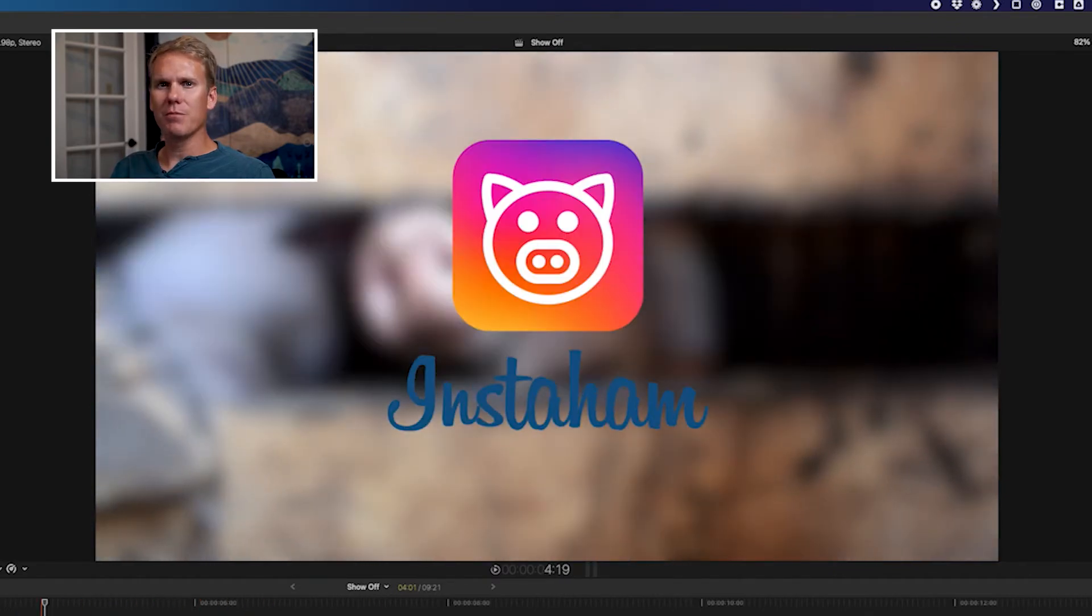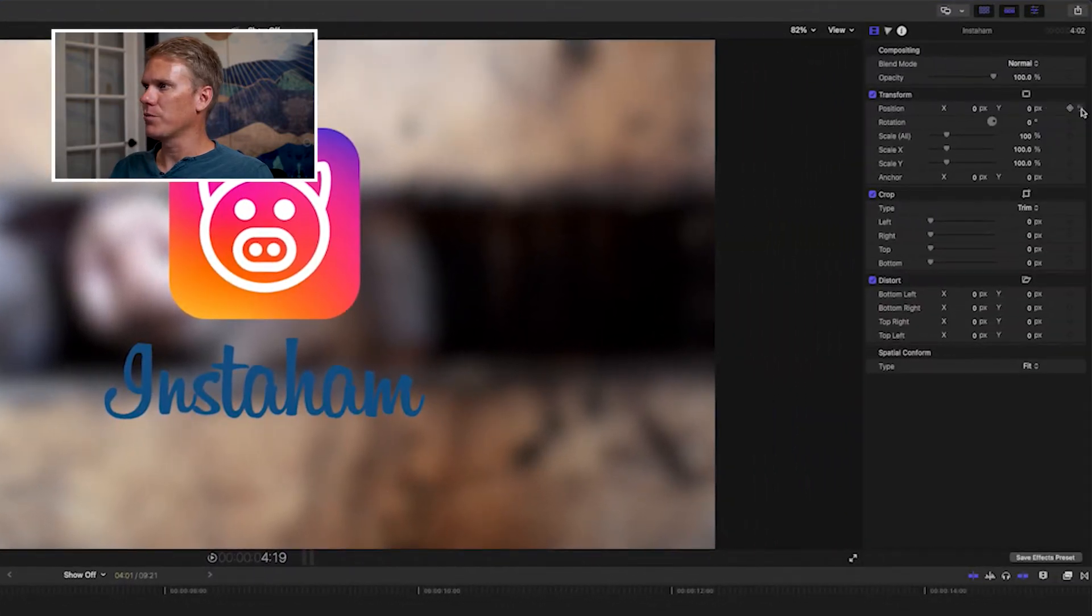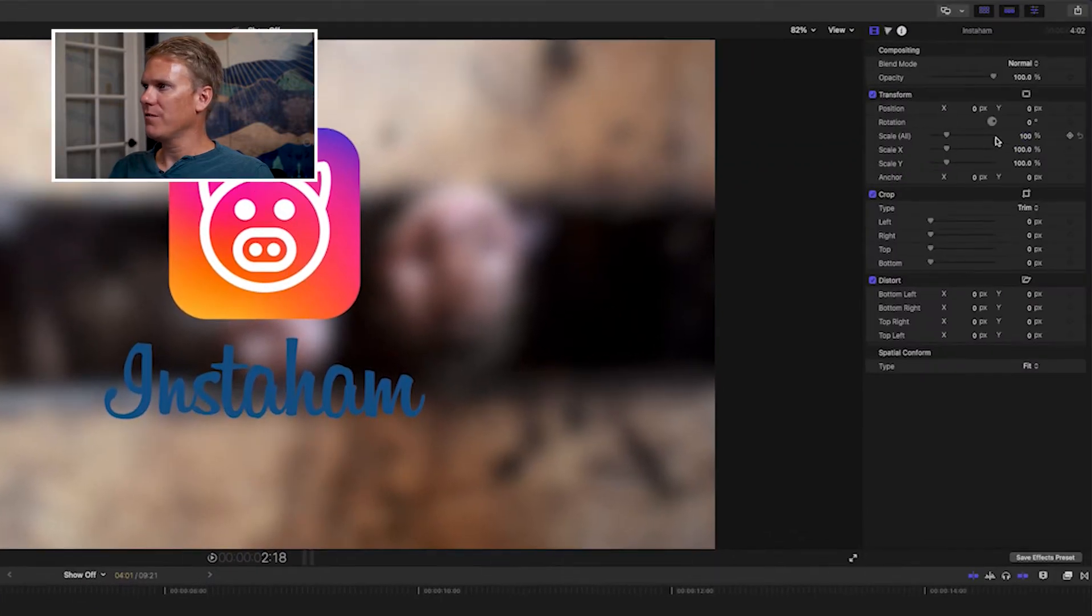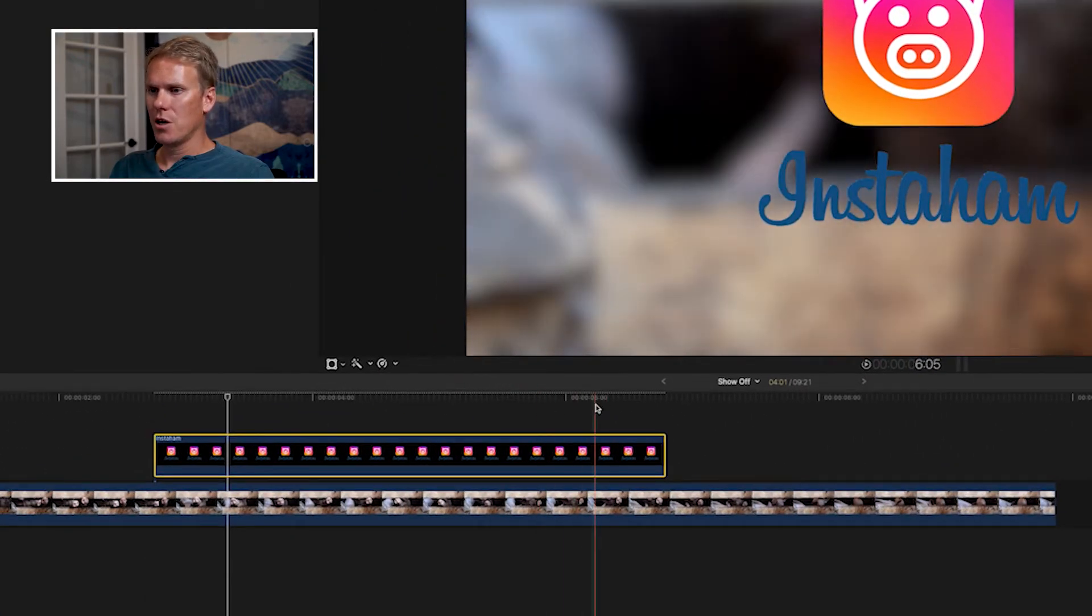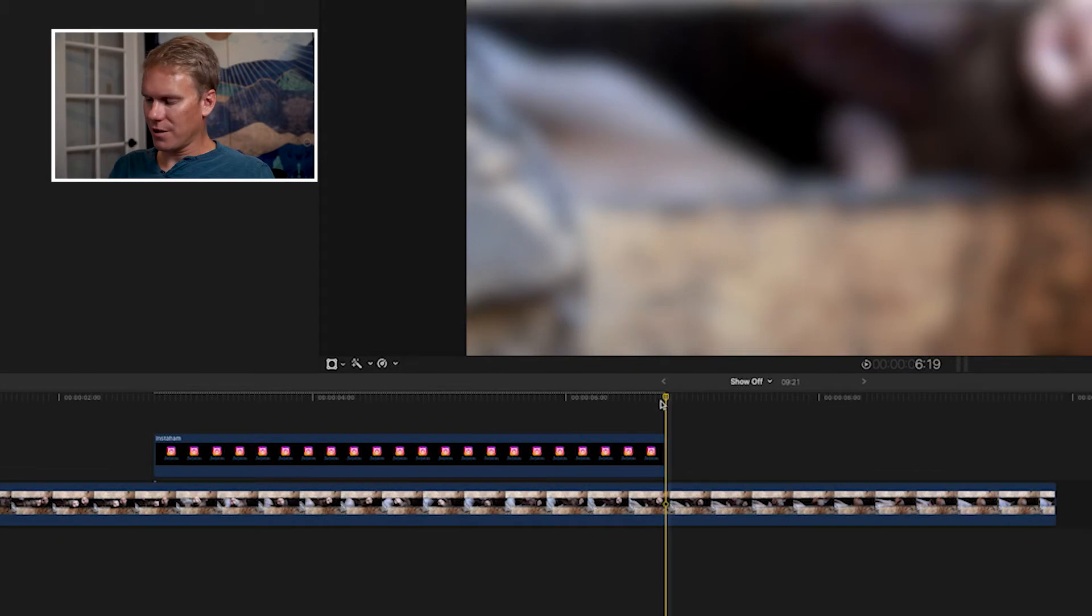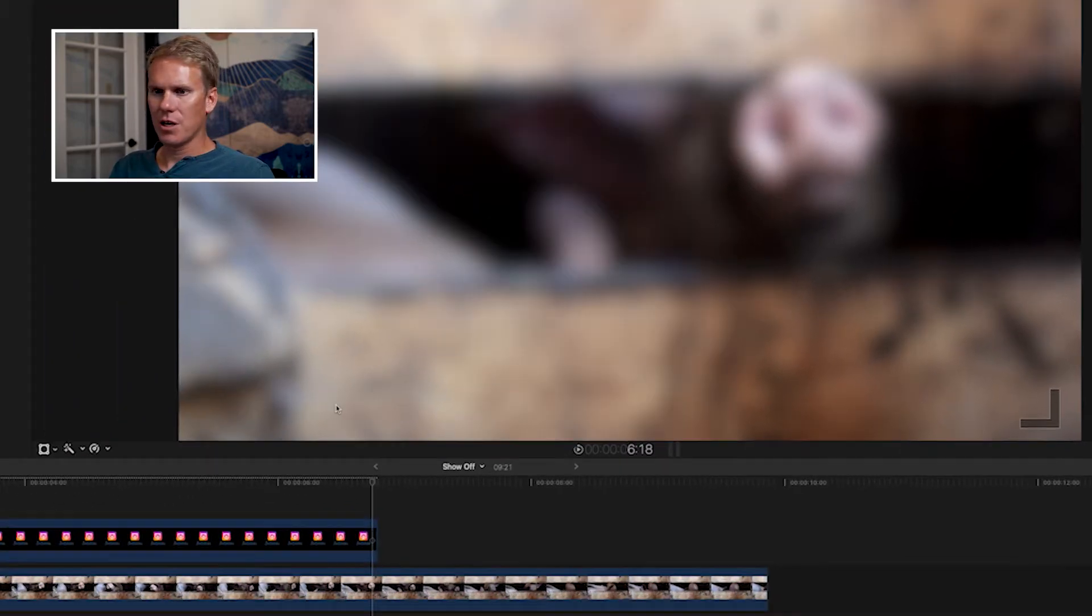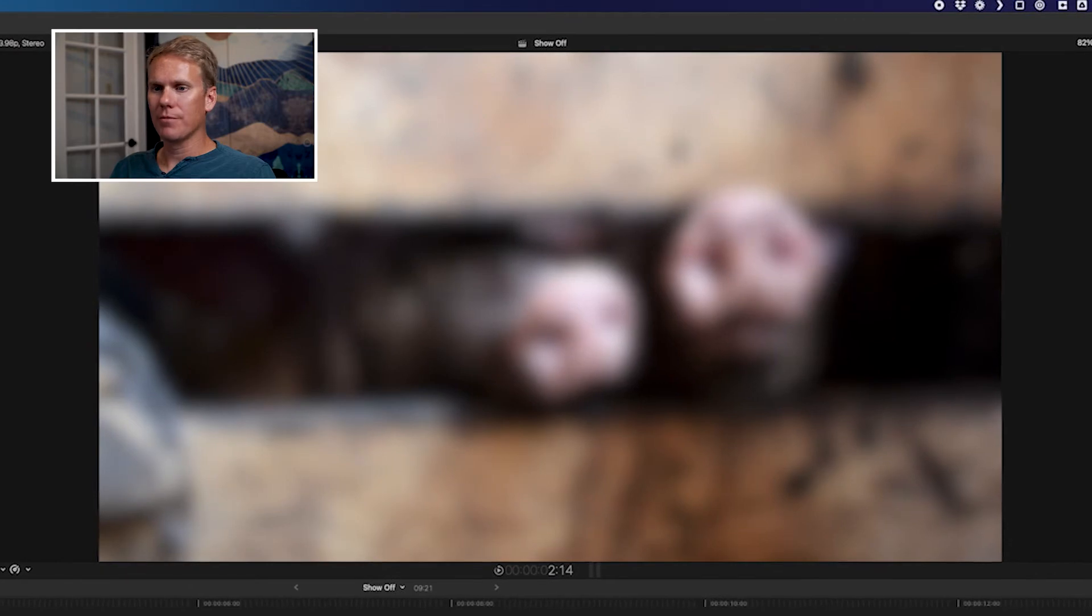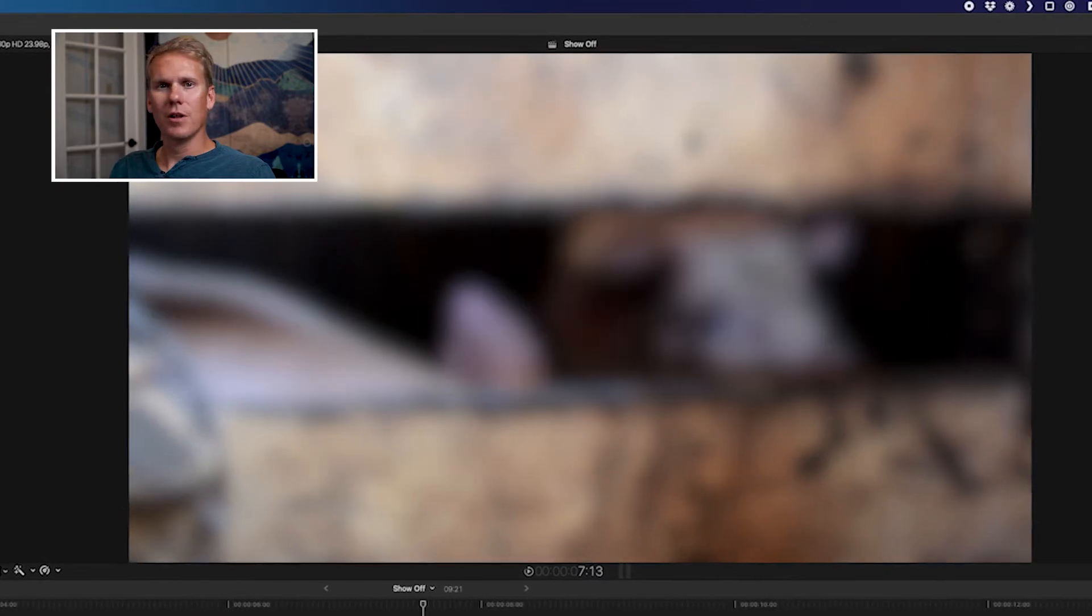Have you ever seen a pig on a slip and slide? It's a beautiful sight. Now let's make the logo grow on screen. Reset the keyframe animations for position. Go to the beginning, set a keyframe for scale all. Don't do it for scale X or Y. That will only do it in one direction. Go about a second before the end of the clip, add another keyframe, and then the last frame of the clip, one more keyframe. While you're at the end of the clip, set scale all to zero, and go to the beginning and set that to zero as well. Let's watch it grow up. Looks pretty good.